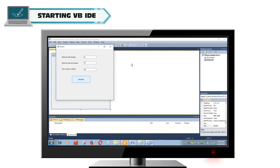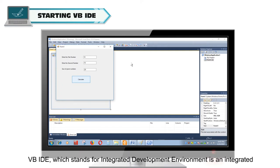Starting Visual Basic IDE Using Visual Basic in VB IDE Developer.